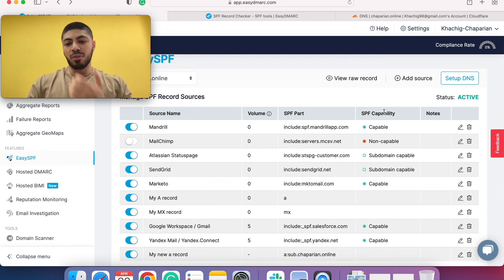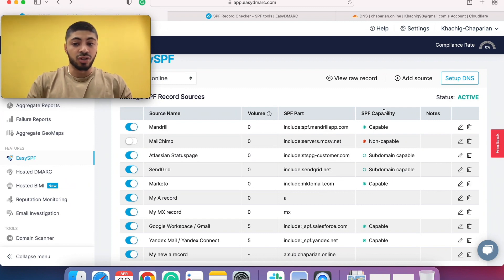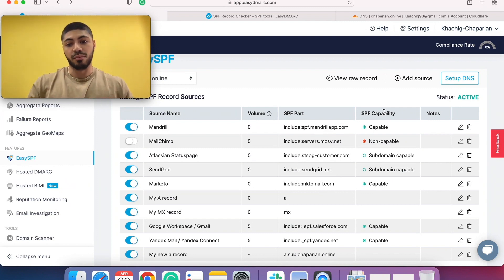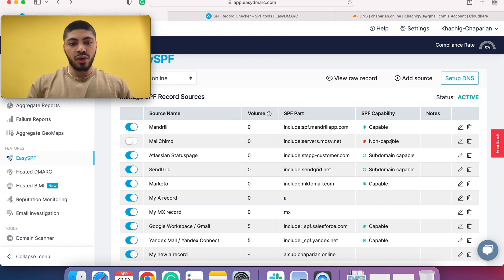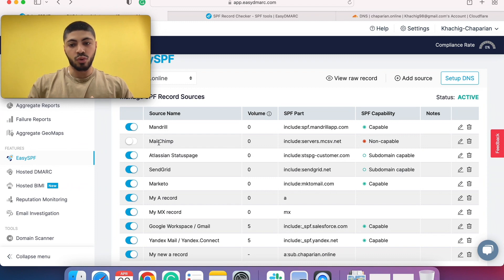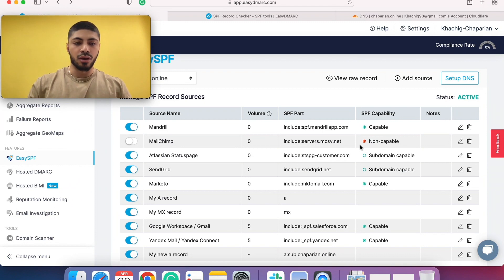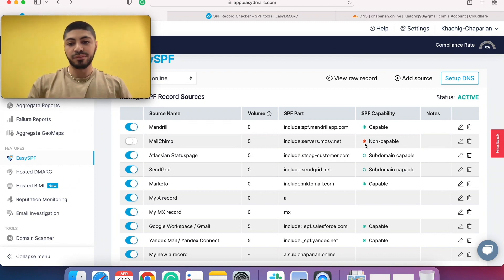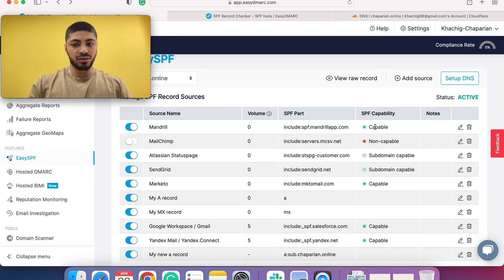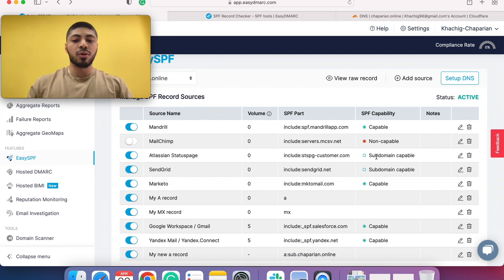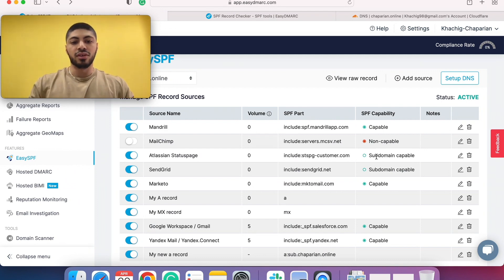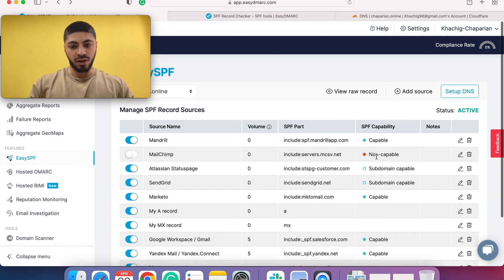SPF capabilities. As you know, there are some third party vendors like MailChimp, they don't support SPF alignment. We have more than 2000 sources or third party vendors in our database, and we know which third party source doesn't provide SPF alignment. So if it's capable, you're going to see it's green. If it's not capable, you're going to see it red. Subdomain capable means that you need to provide the include in a subdomain level rather than a root domain level.